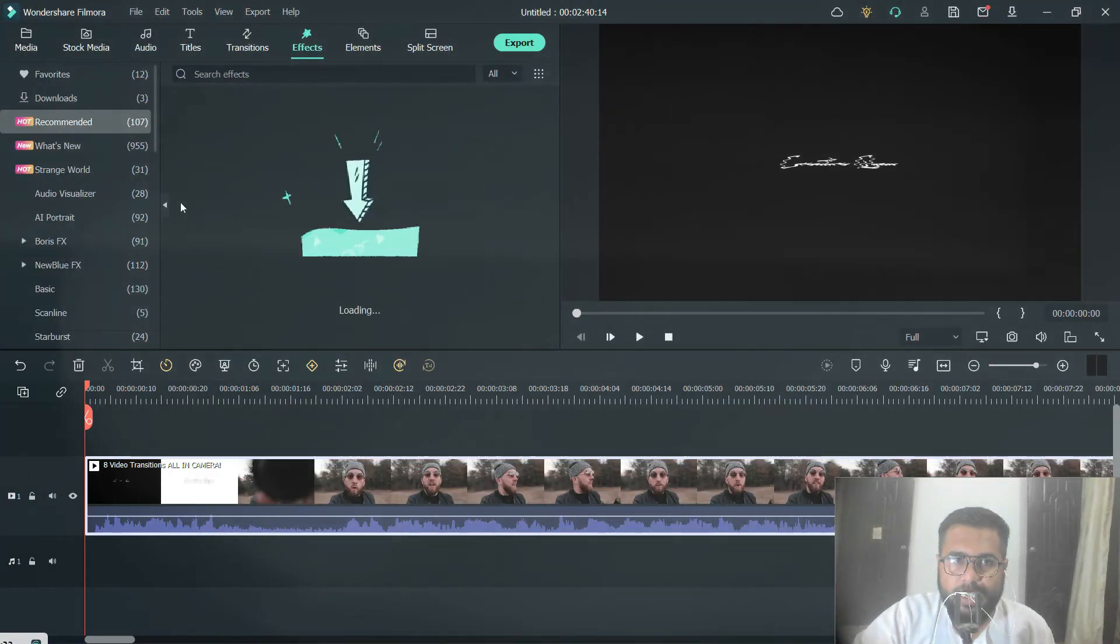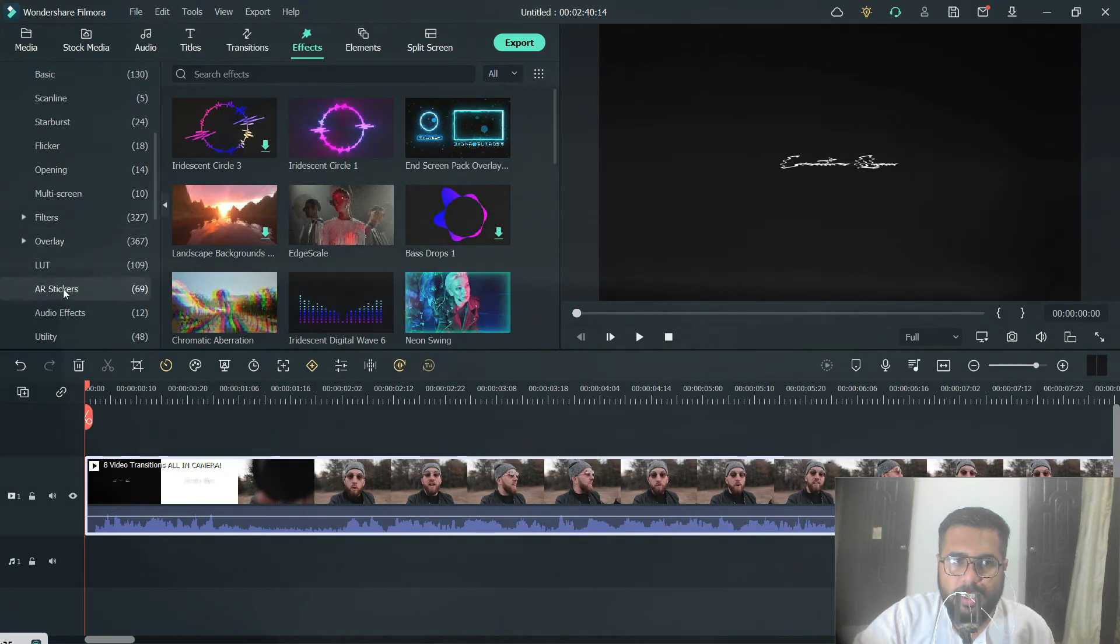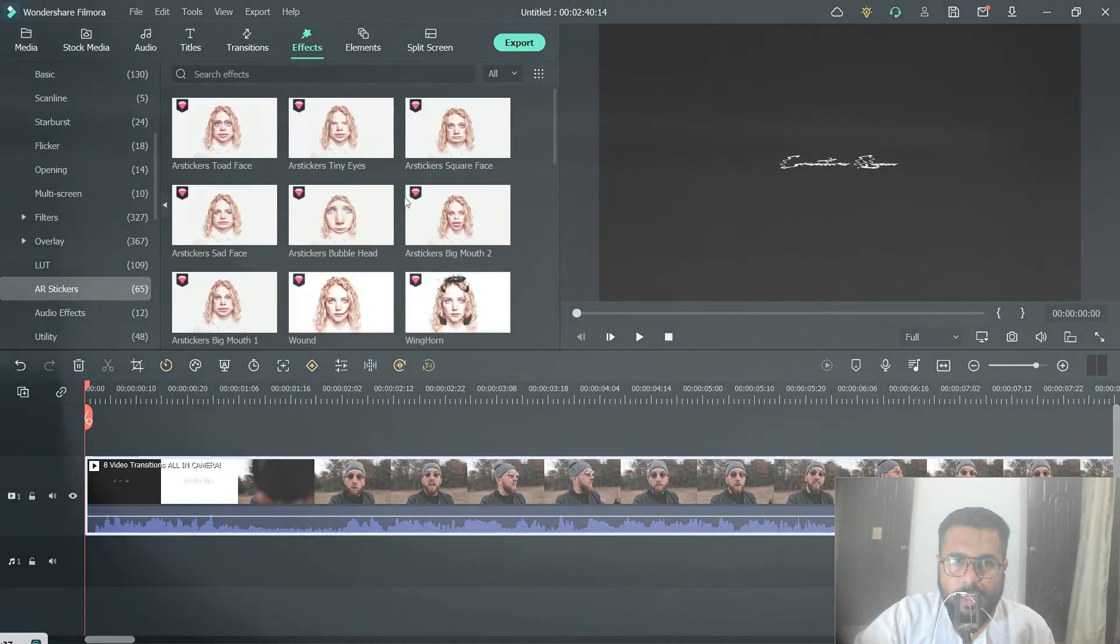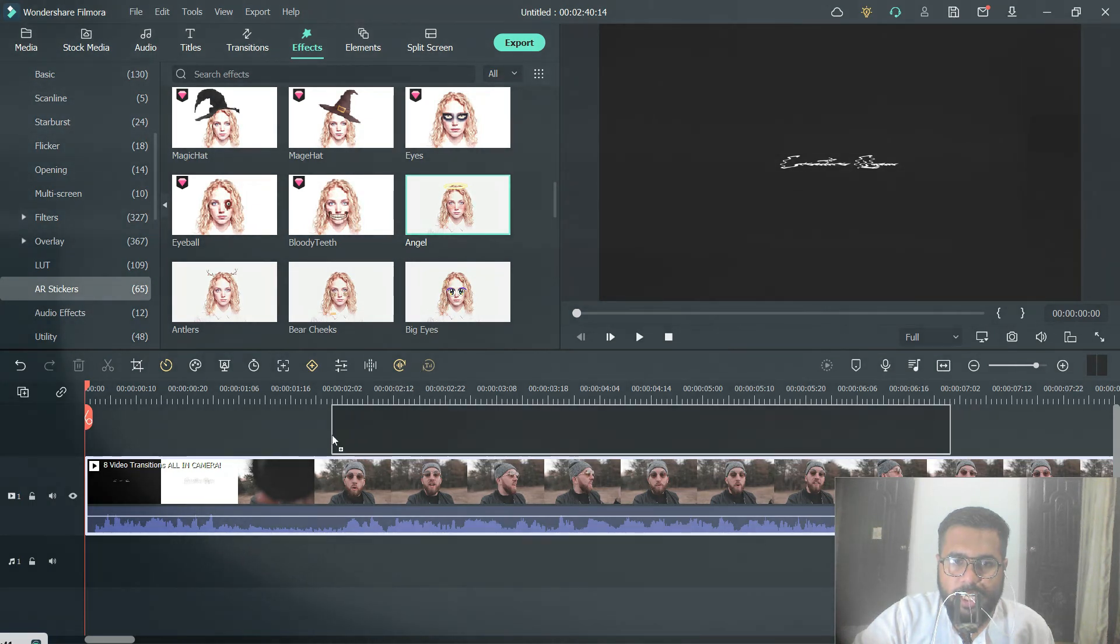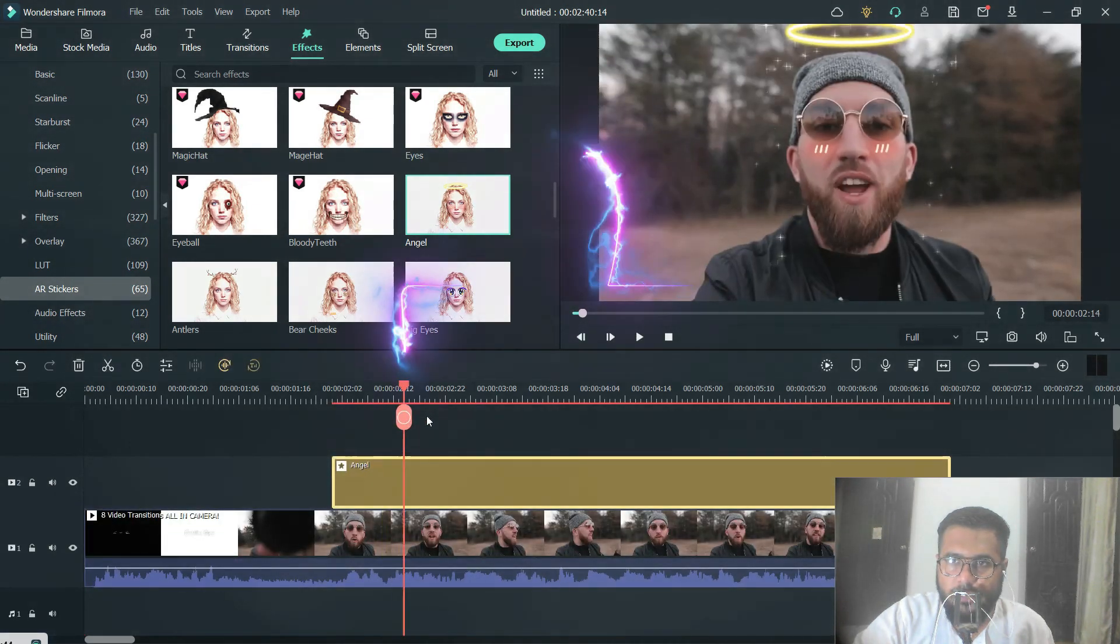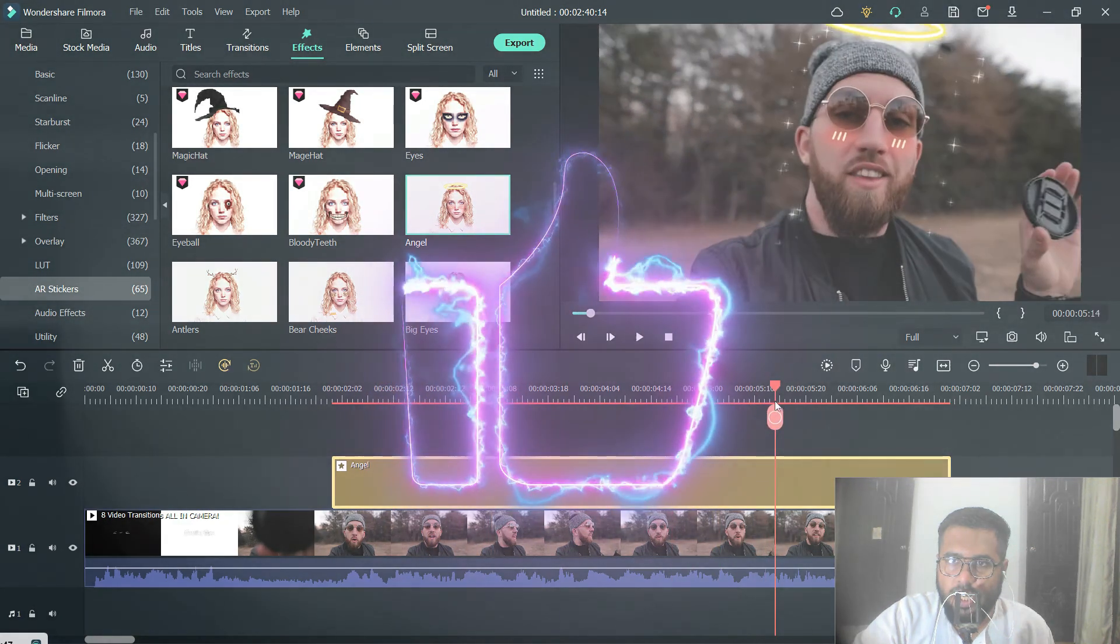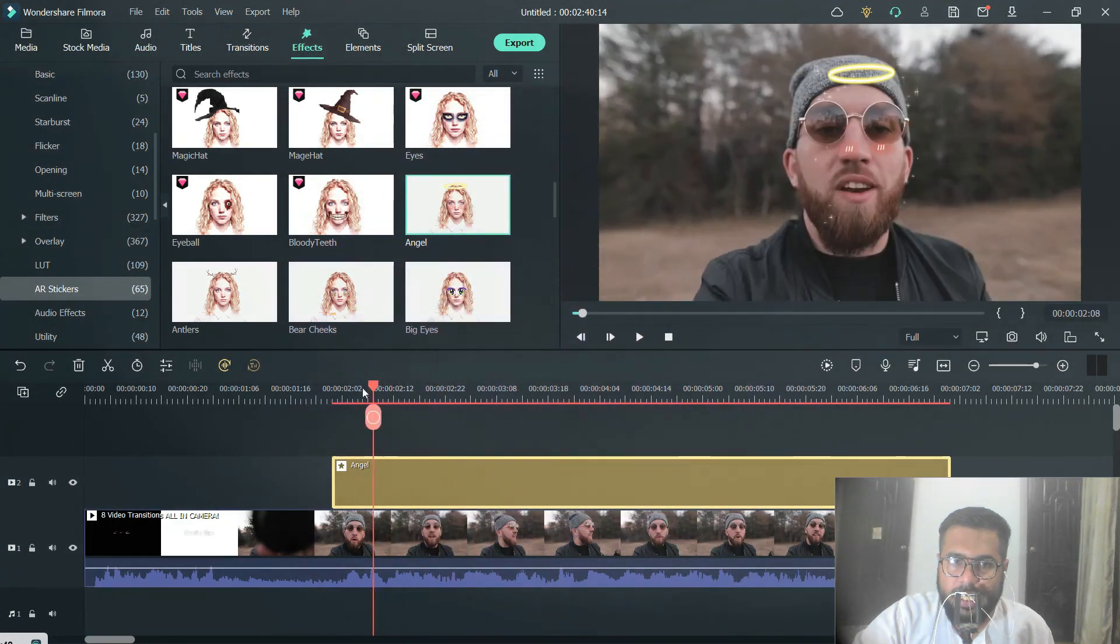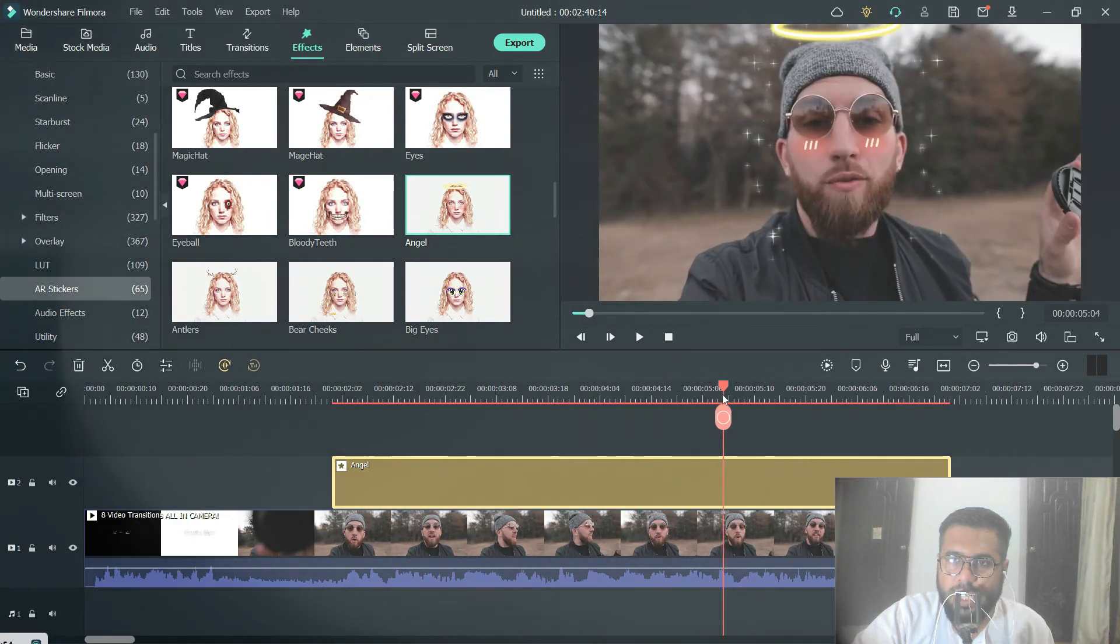Effects, AR stickers, and now if I try to add an effect, for example angel, you can see effects are again working. So if you are facing this problem you can solve this. I will post the link in the description.